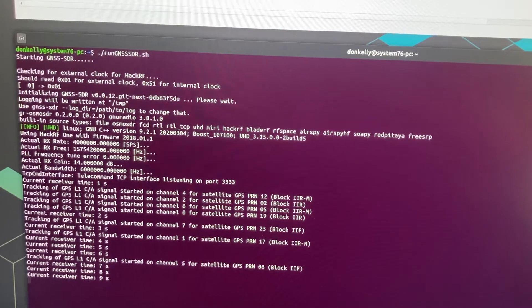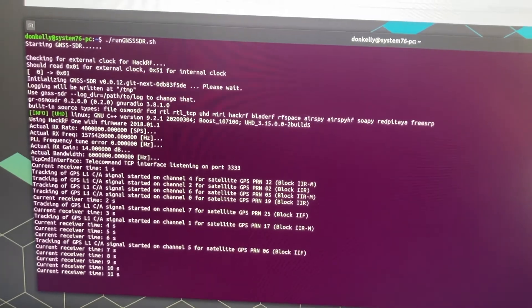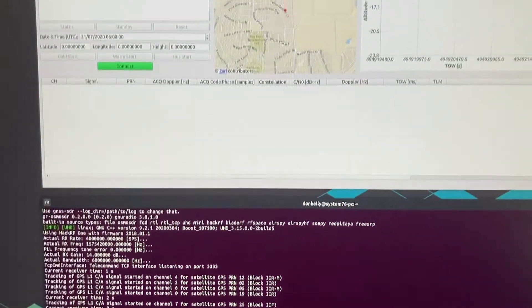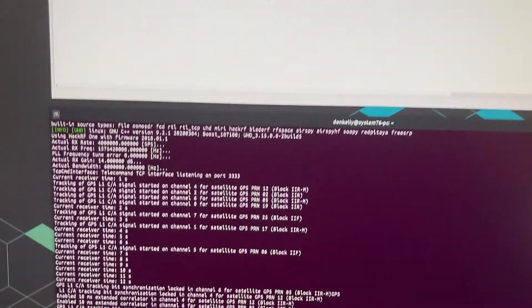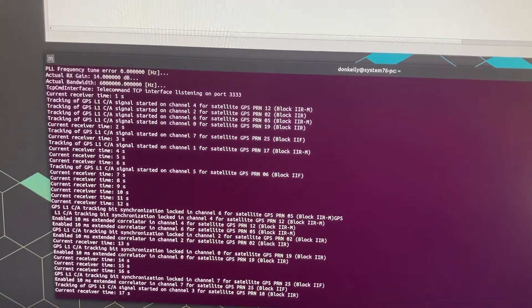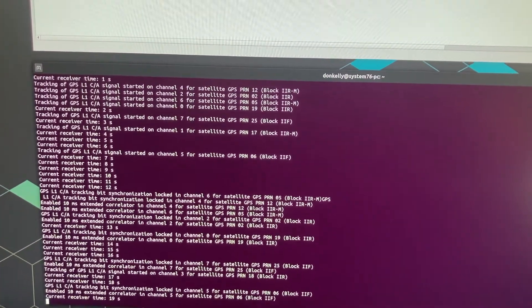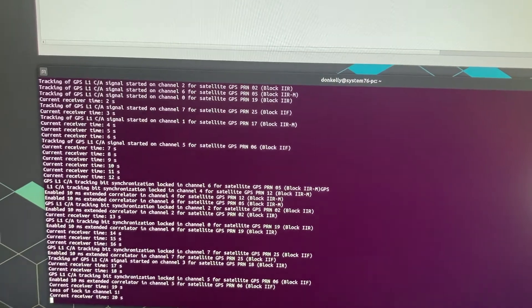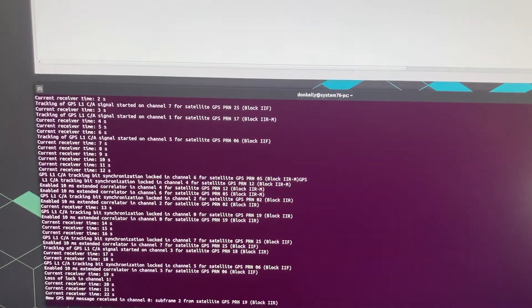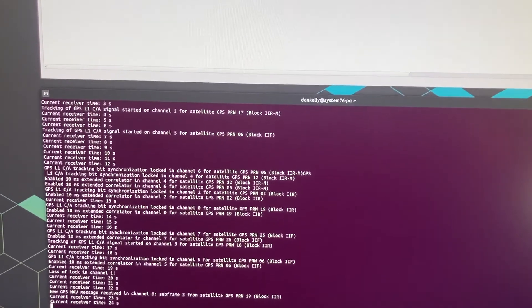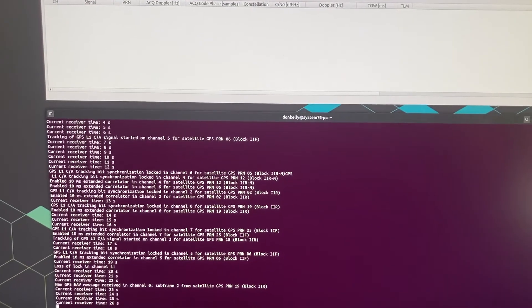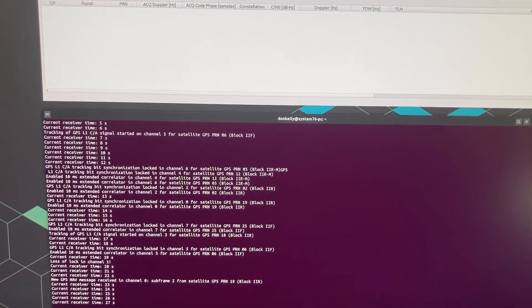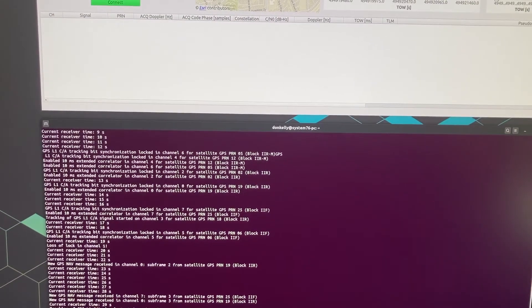It's starting to do acquisition now and in a minute we'll start to see some tracking as well up here. So it'll go and do this for 20-30 seconds while it's starting to get through the acquisition and begin the tracking phase.